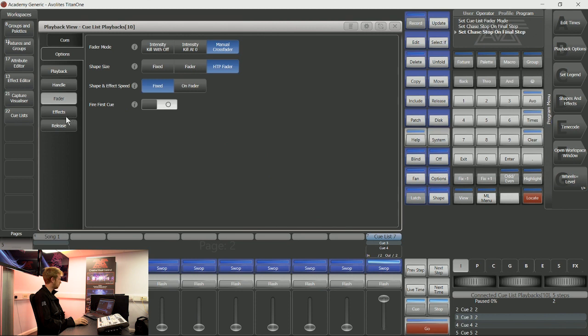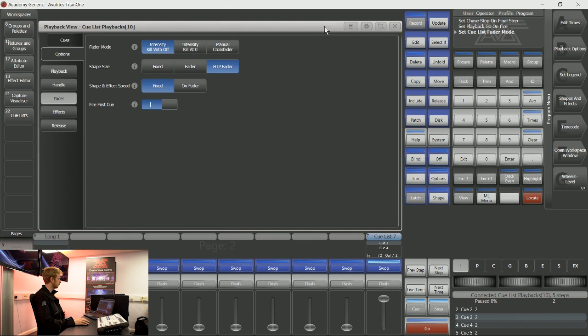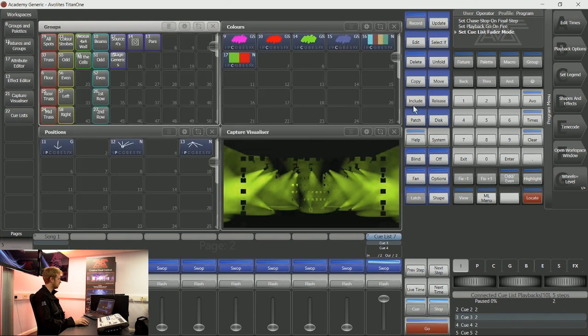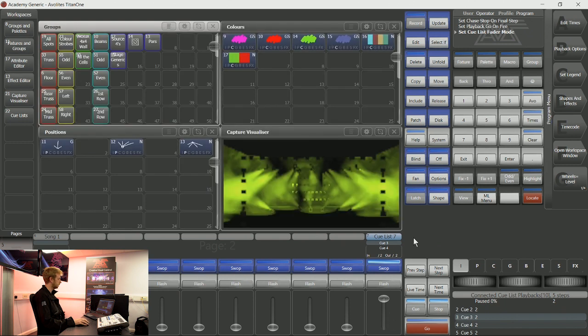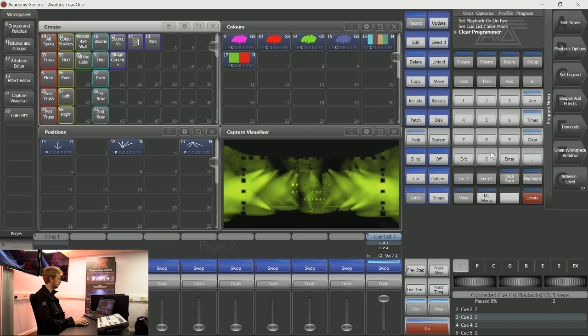There are a number of custom options inside playback options of cue lists. There is also an option to set this one up to fire first cue. This means that as soon as I bring this playback up, it will fire the first cue in that cue list.